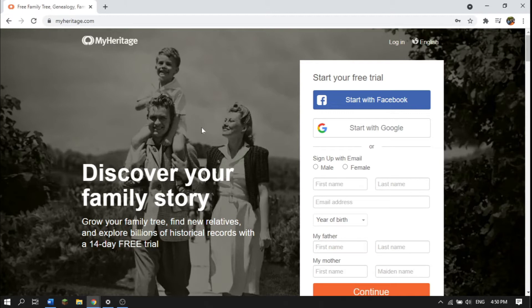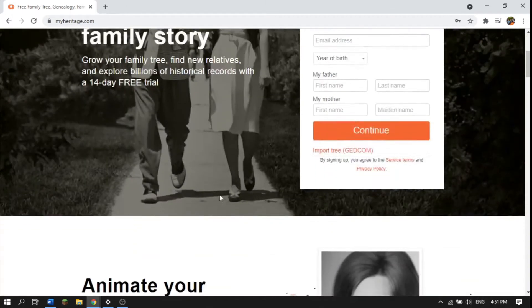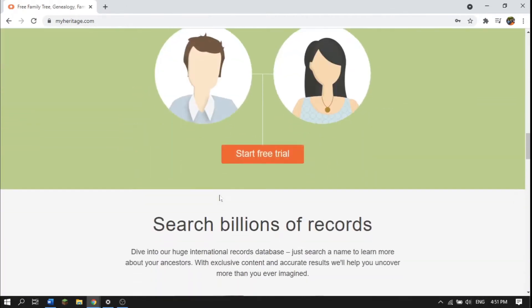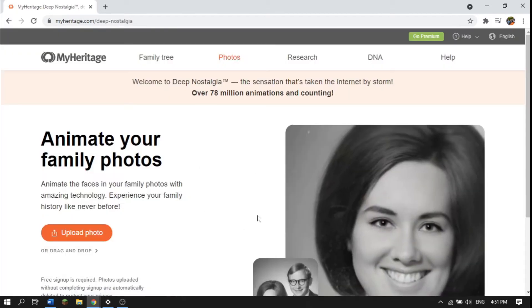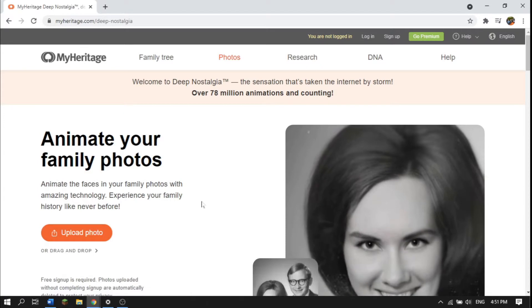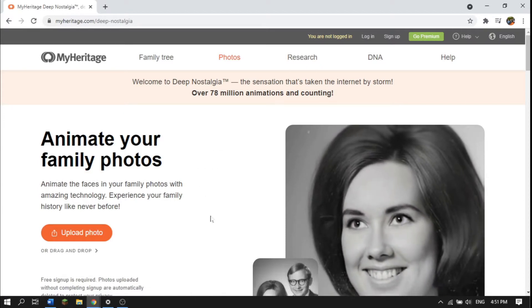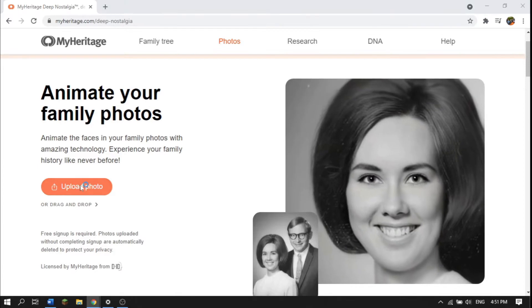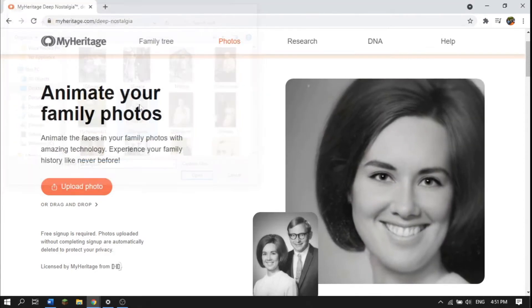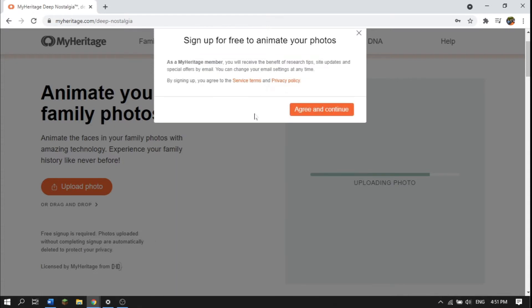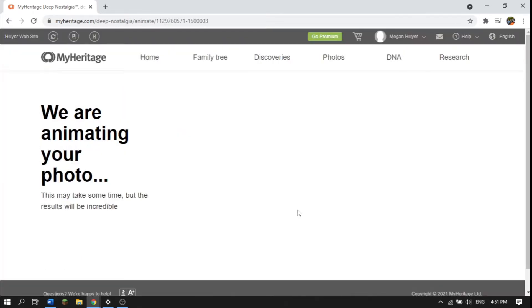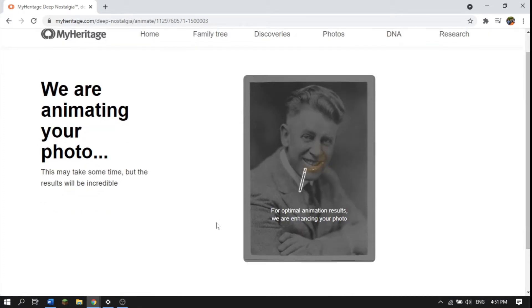If you do not have a MyHeritage account, just go to myheritage.com and scroll all the way down, then click on 'Animate Photos.' You might have a prompt that comes up on myheritage.com — for me I had to scroll all the way down. Here you can directly upload a photo. You will have to create an account — you can log in with Facebook or Google. Once you create an account, it brings you to this page and it just starts animating your photo.